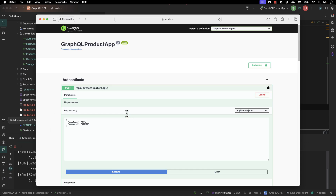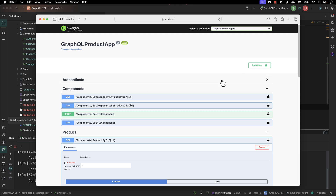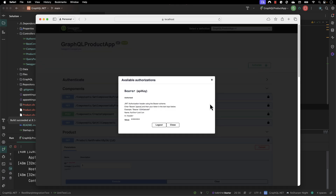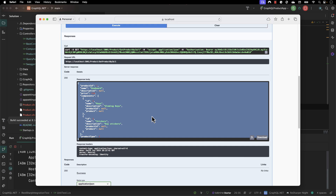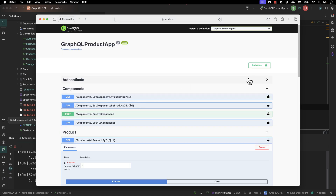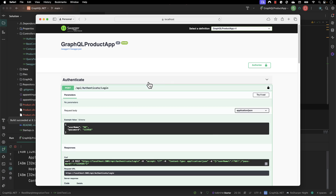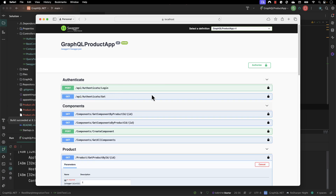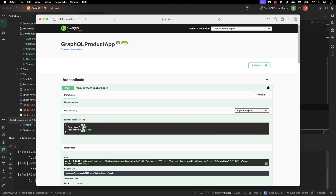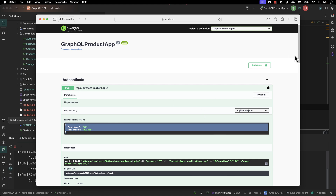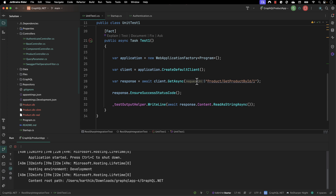This works because we authorized our application using the token — that is what authorization means within our application. Now we're going to see how we can do the exact same thing using the Web Application Factory. We need to call one more API, the authenticate API, to perform this operation. We need to pass the payload as the username and password, and this is a POST operation, not a GET.